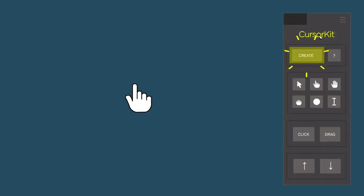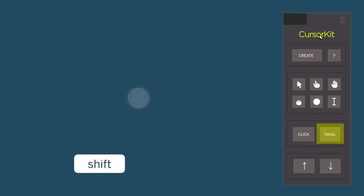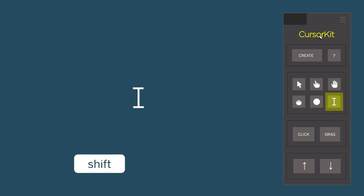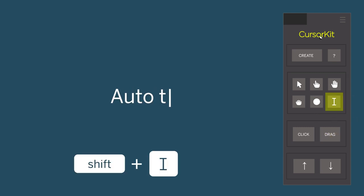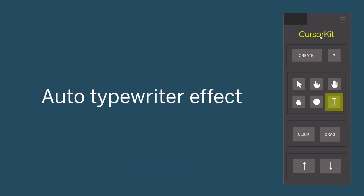Start by hitting Create, then add some actions like clicks. Easily change the cursor type. Add drag effects too. You could even create a type-in cursor with an automatic typewriter effect.